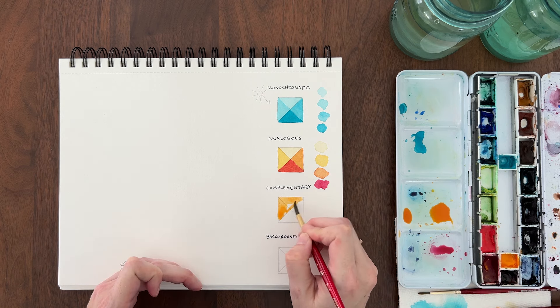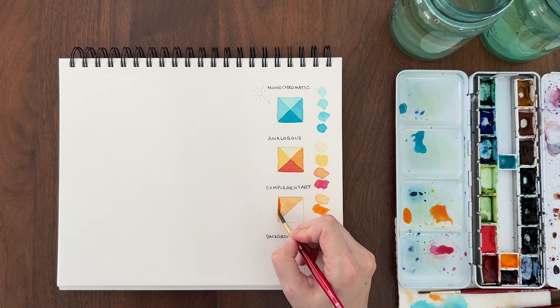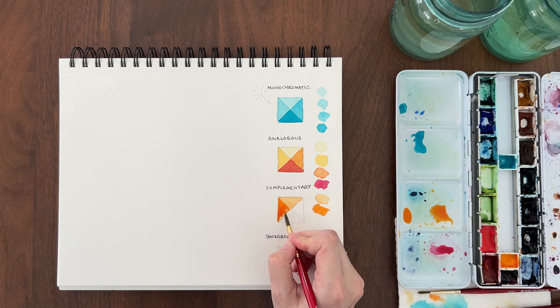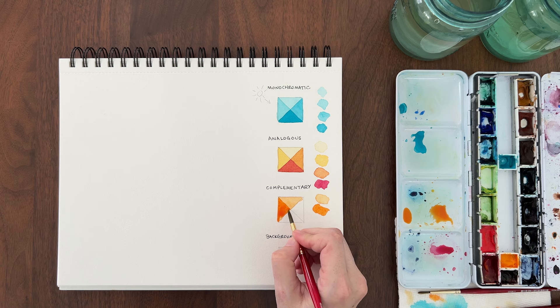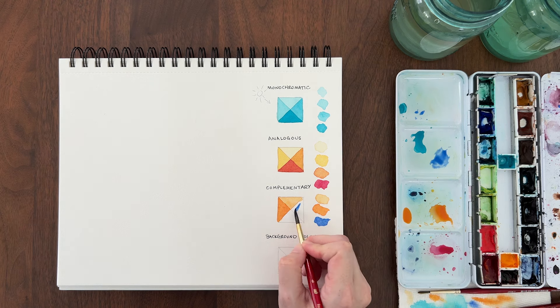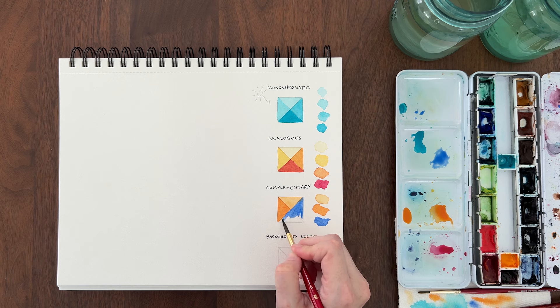Instead, we're going to split the letter in half. We'll use one color for the light and medium light values on the top left. We'll use the complementary color for the bottom right section.